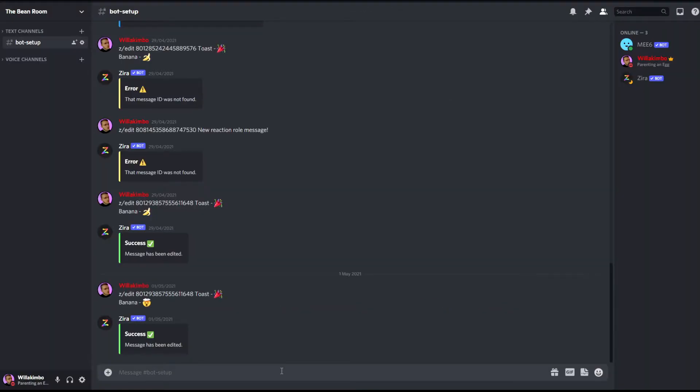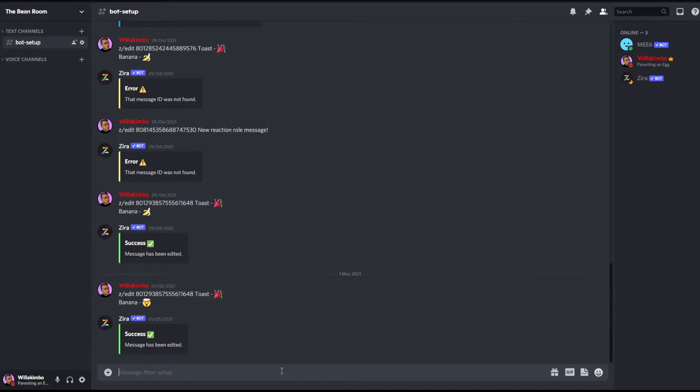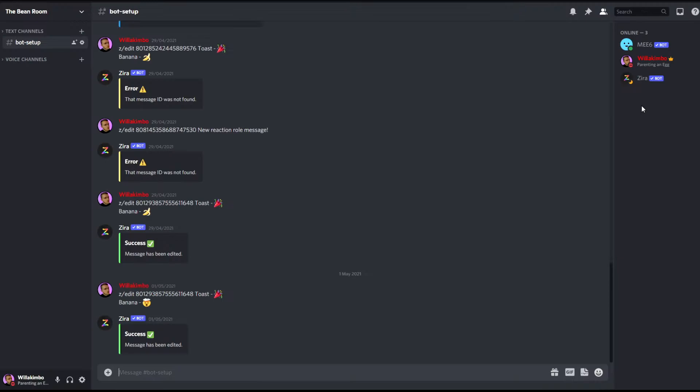Now if you've seen any of my previous videos on Discord bots you'll know that I have a private chat in my Discord server for bot setup. And as you'll see on the roster here there is no giveaway bot in this chat yet.